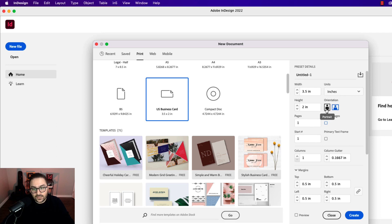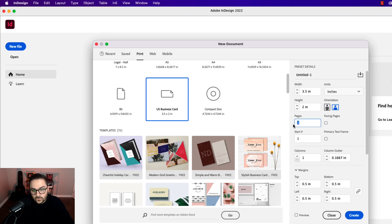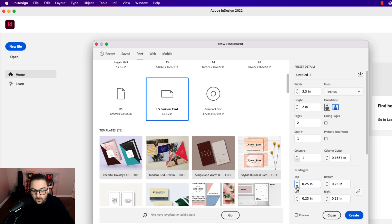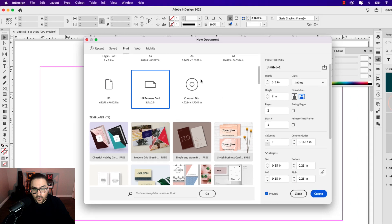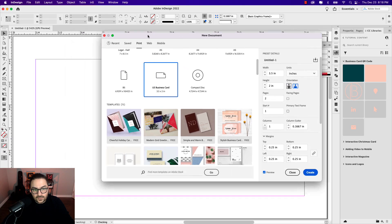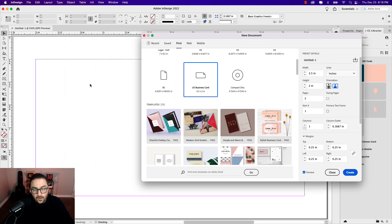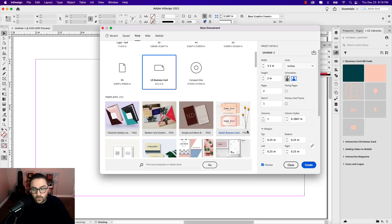I'm going to uncheck facing pages. We do want a landscape orientation for this tutorial. If you want a portrait business card, you can choose that and follow along using the same technique. I'm going to select two pages and decrease the margins to 0.25. You can check your preview to see the document setup in real time. Once you're satisfied, go ahead and click create.